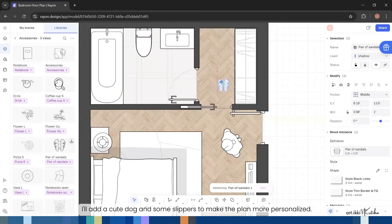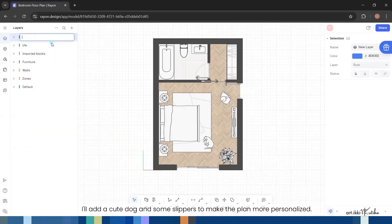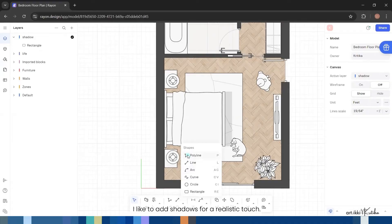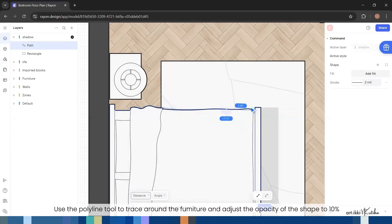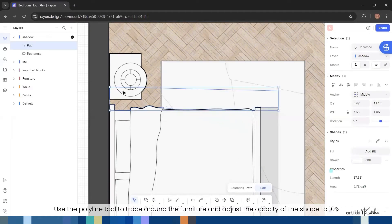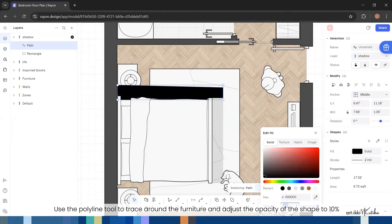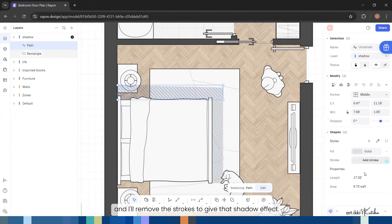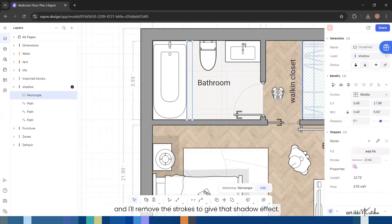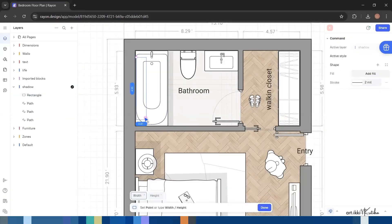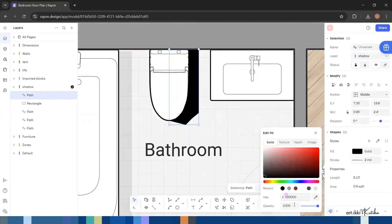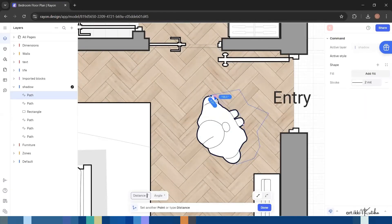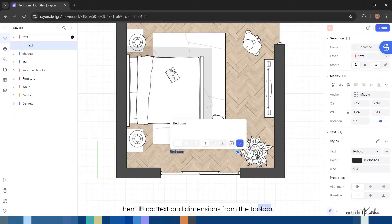I'll add a cute dog and some slippers to make the plan more personalized. I like to add shadows for a realistic touch. I'll create a new layer for shadows, use the polyline tool to trace around the furniture, and adjust the opacity of the shape to 10%. And I'll remove the strokes to give that shadow effect.